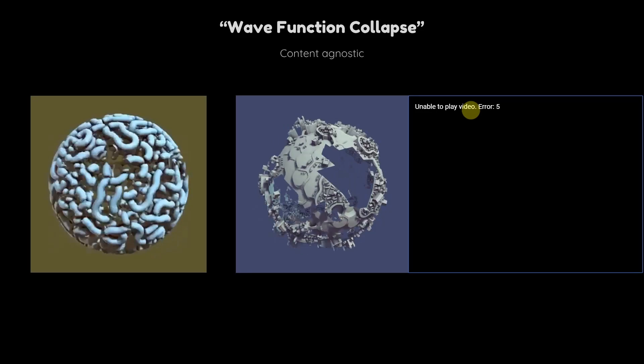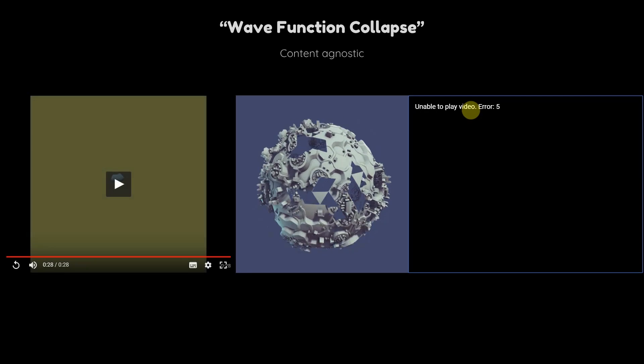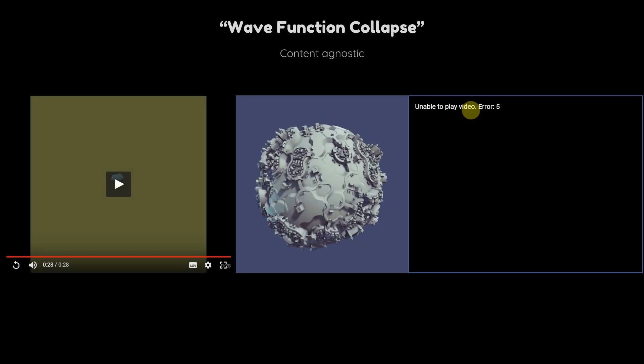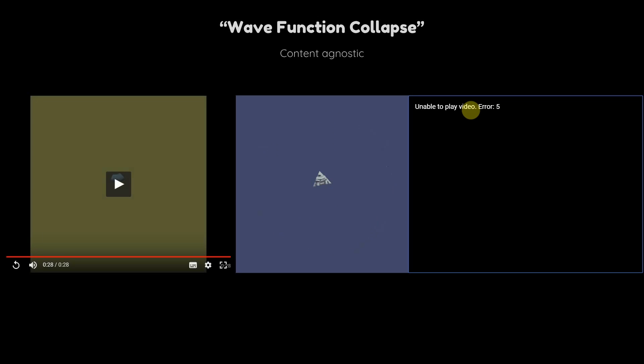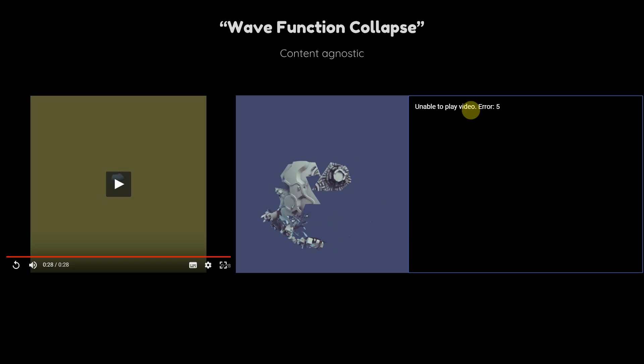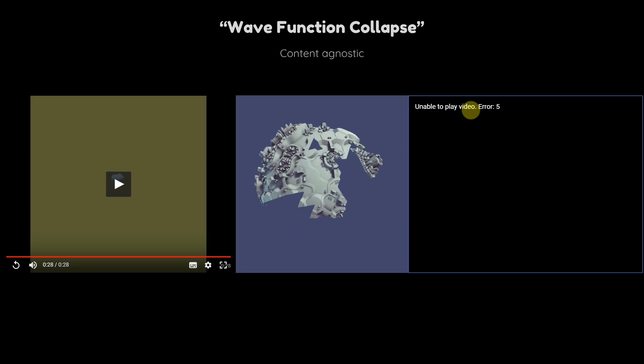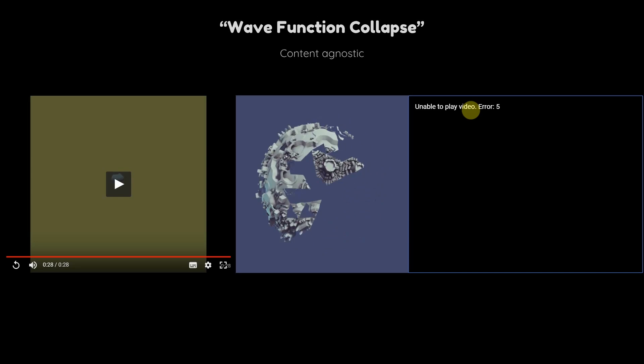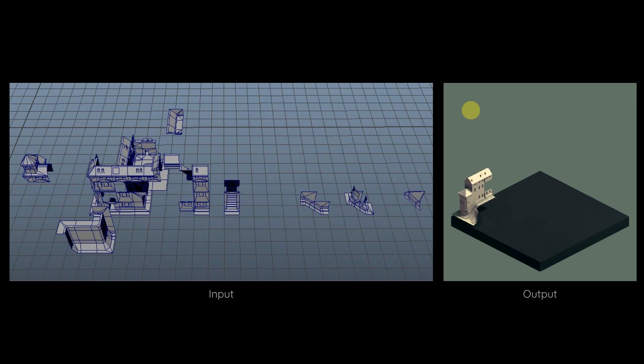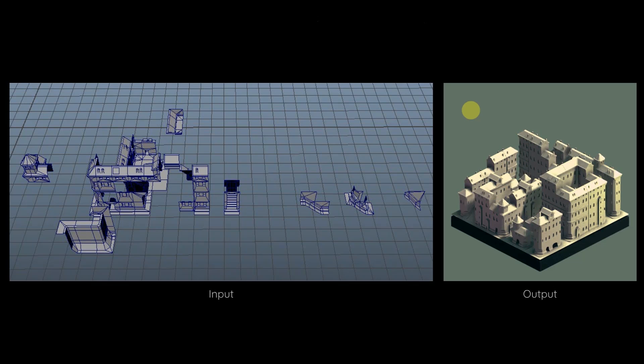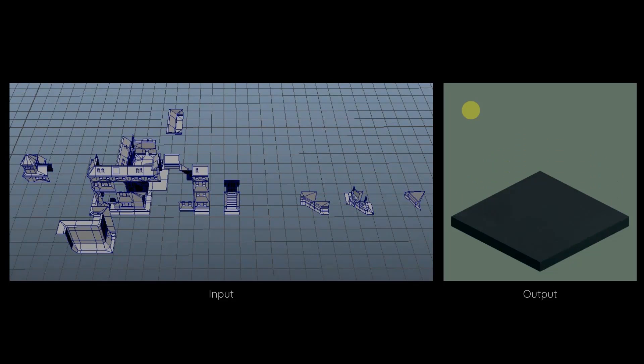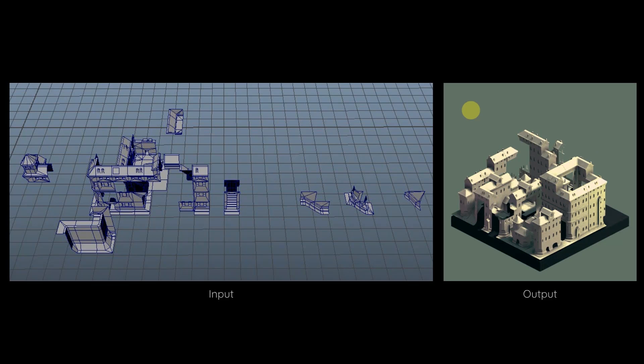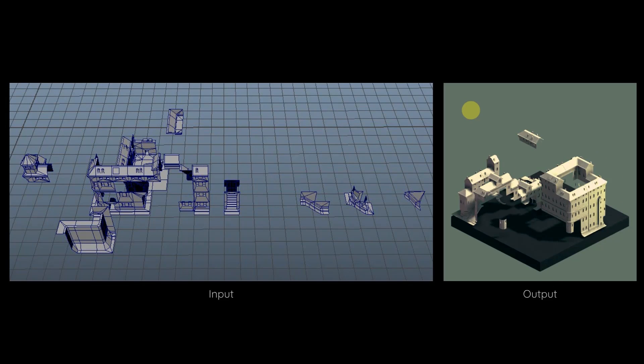So the core idea is that you just give it a tileset, and then it figures out how to assemble that tileset into one coherent model or environment. Whatever constraints are implied by how your tileset fits together, it will solve for that. If you give it, if you haven't built a ton of transitions, it will just figure out a way to build the environment with those transitions that you have built.